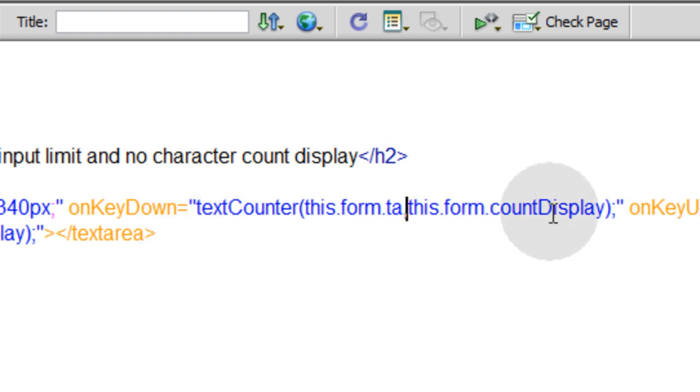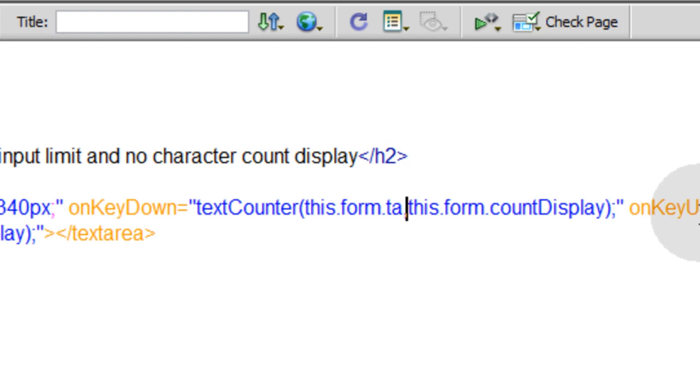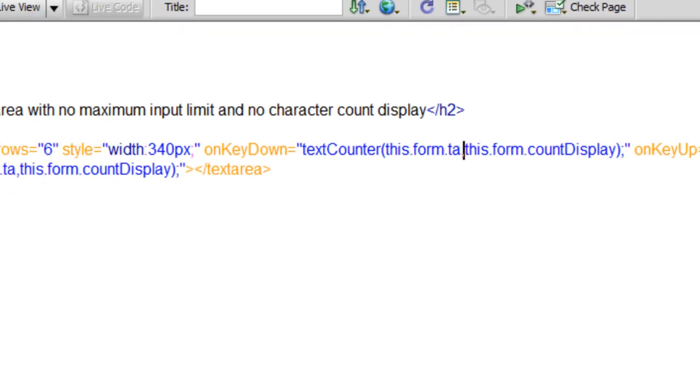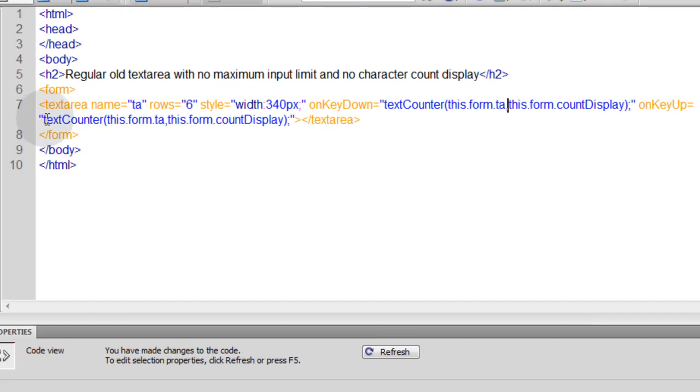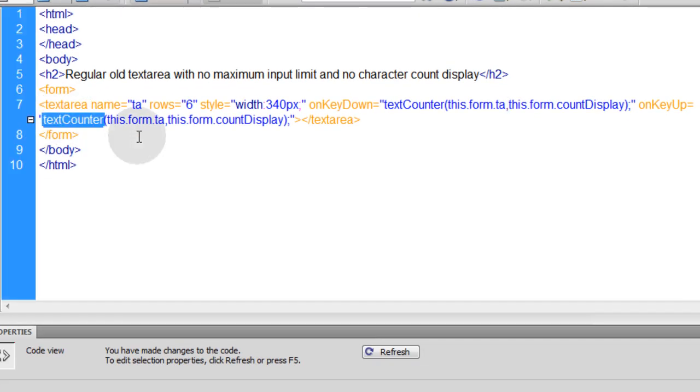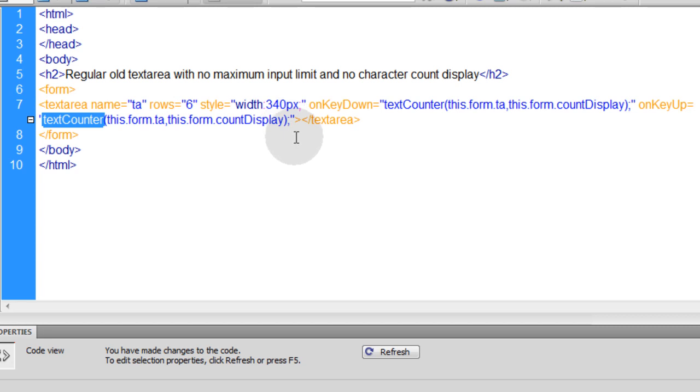The countDisplay is going to be that little tiny box that holds how many characters are left that they can type in remaining. Now you can see in the onkeyup event that we're doing the same exact thing, targeting the textCounter function in JavaScript, saying this.form.ta is the first parameter and this.form.countDisplay is the second parameter, exactly like the onkeydown event.